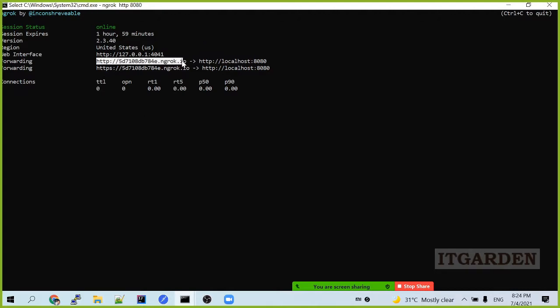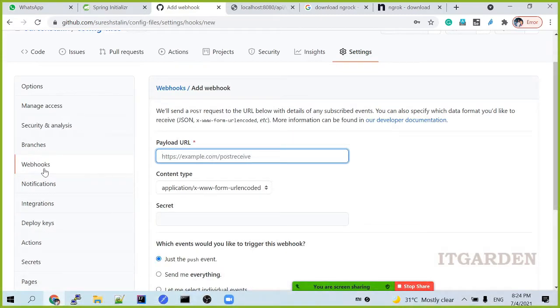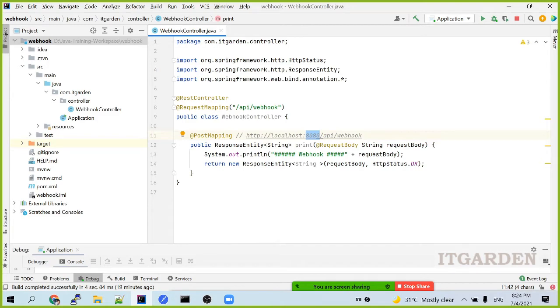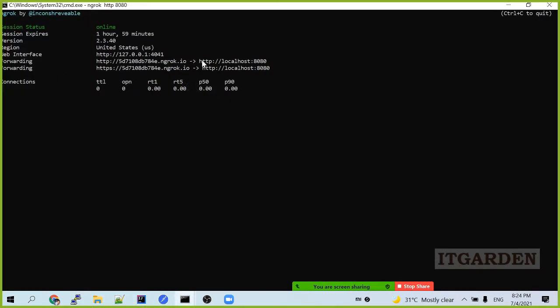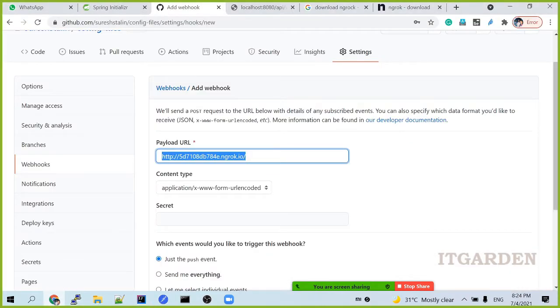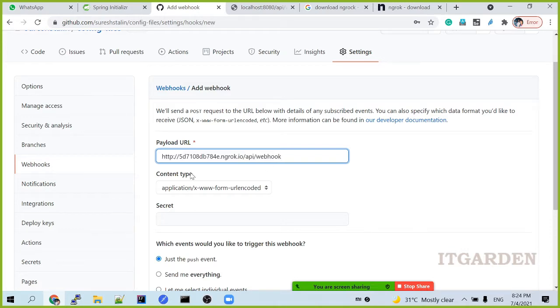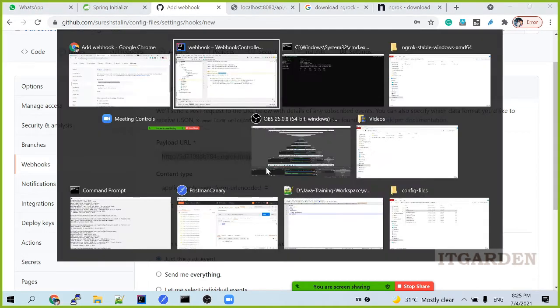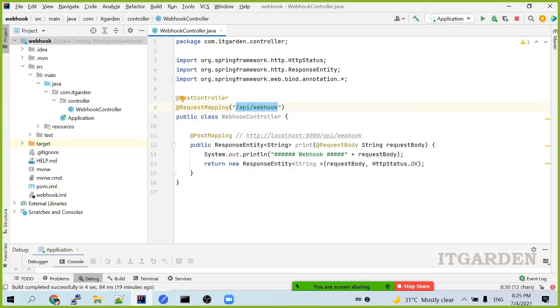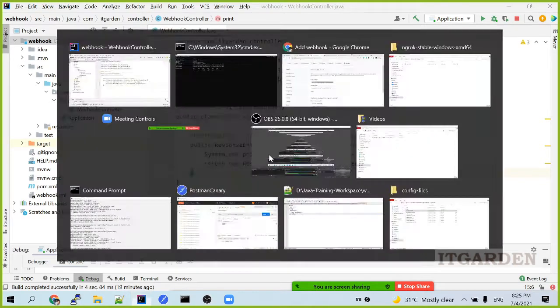It will create one URL, a public URL. Just copy that. Go to your GitHub settings page. Under webhook, there is it asking payload URL. Just paste it. This URL is nothing but localhost 8080. Because whenever you call this URL it will redirect to this localhost. So here you have to type your exact endpoint path. This is nothing but localhost 8080 API webhook. Whenever you call this URL it will automatically redirect to this port and this particular URI. From this URL it will call this particular endpoint.